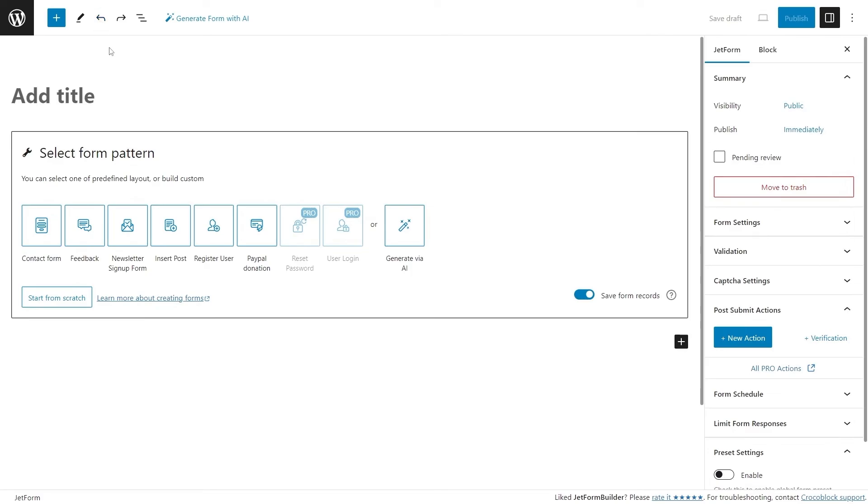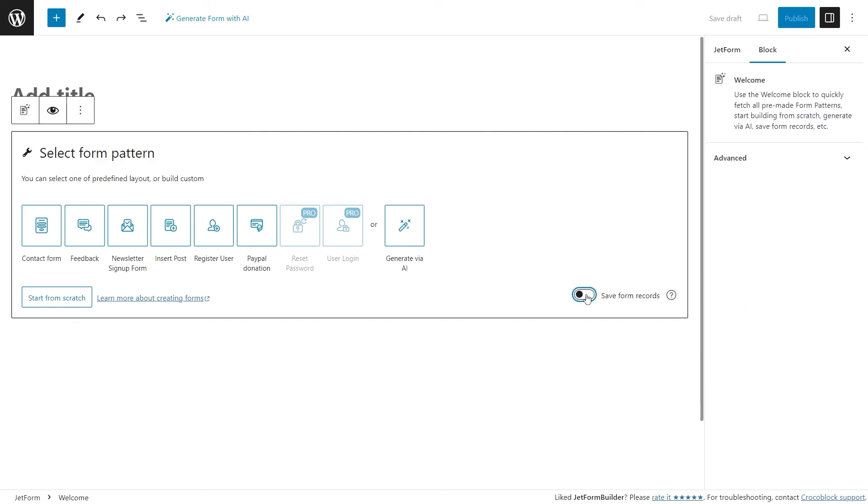There is also the Save Form Records toggle available, and it is activated by default. This toggle adds the Save Form Record post submit action to the form to store all the form submissions in the database.